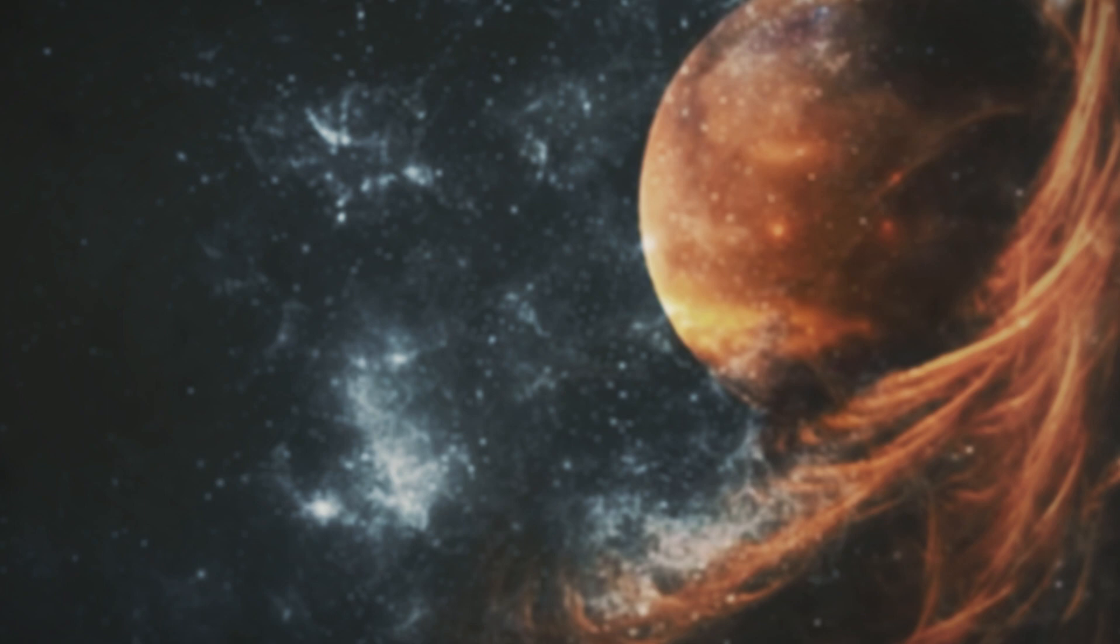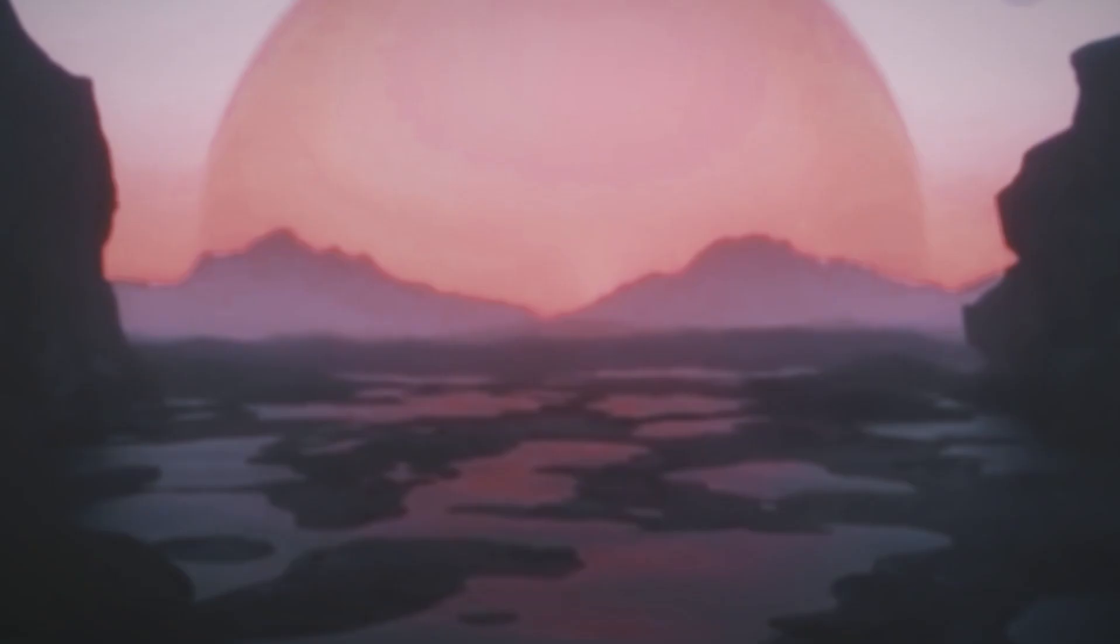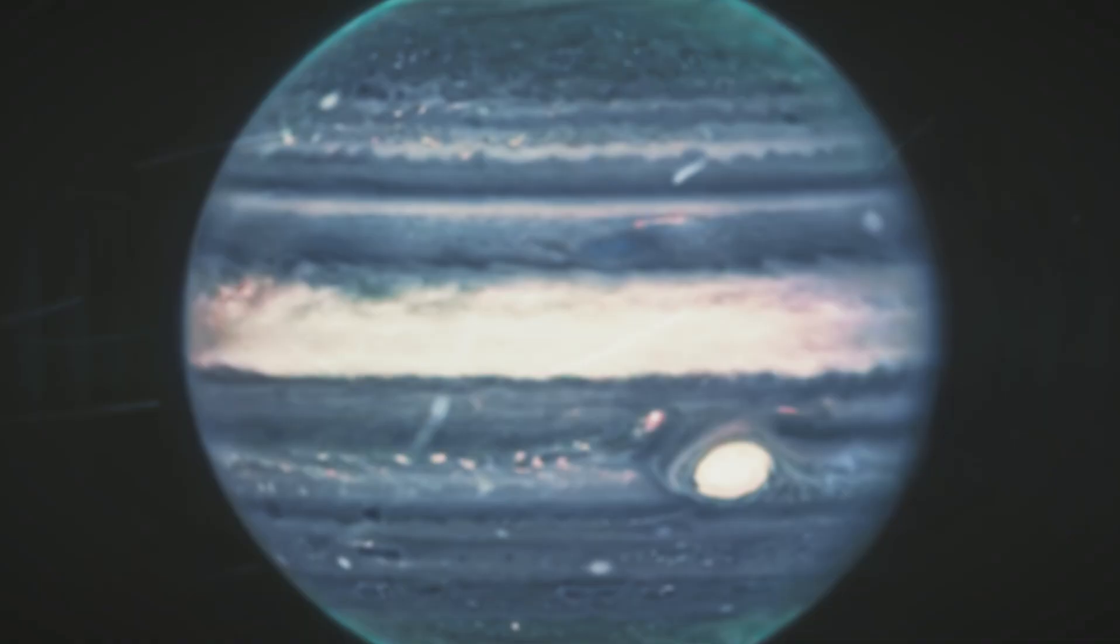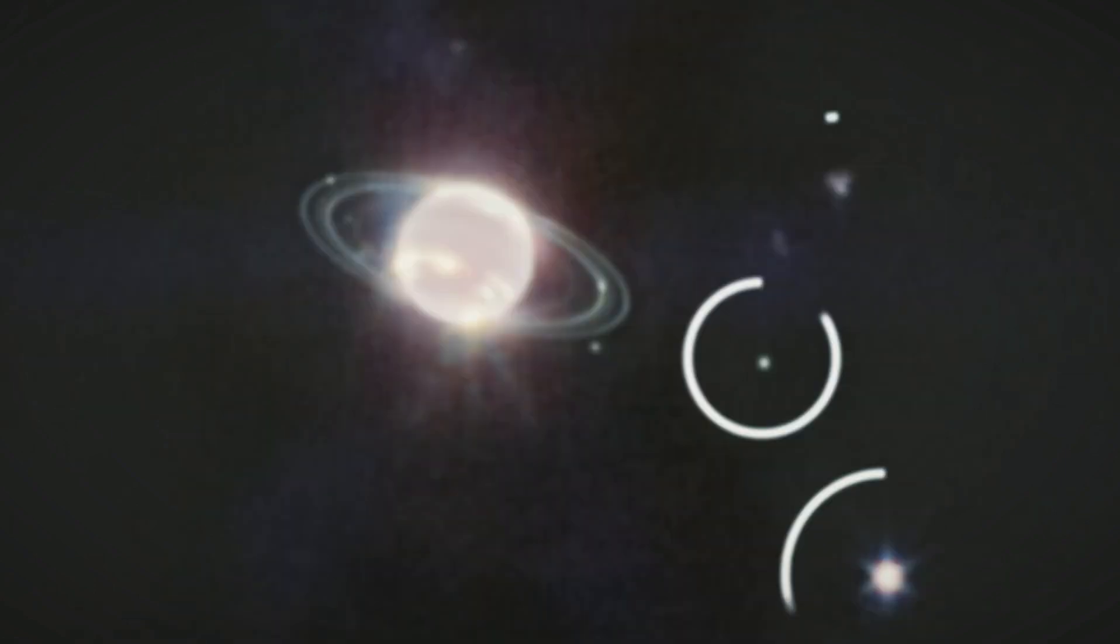Carbon bearing molecules paint a complex portrait, hinting at the presence of methane and carbon dioxide, a hydrogen rich atmosphere above, perhaps concealing a hidden water ocean beneath.